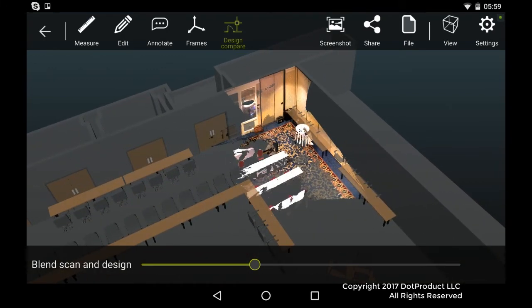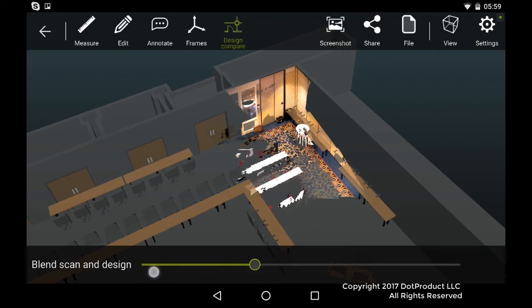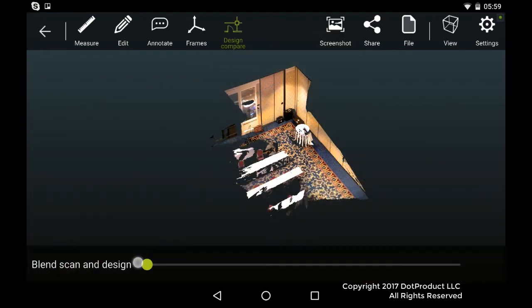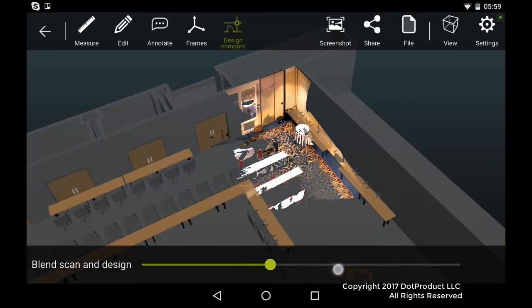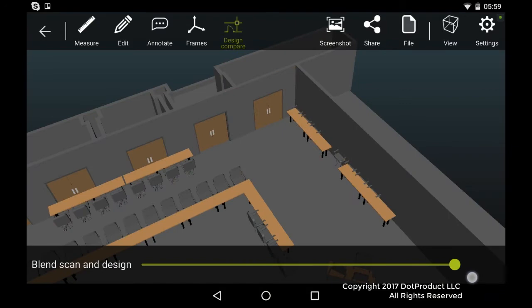There's a slider bar on the bottom of the app that allows us to move between this scan data, the reality if you like, and the model data on the right. And in between we can see both.